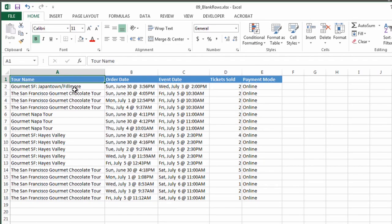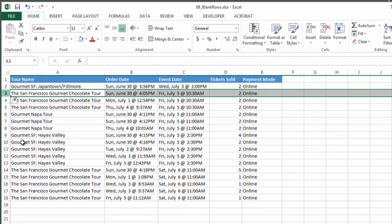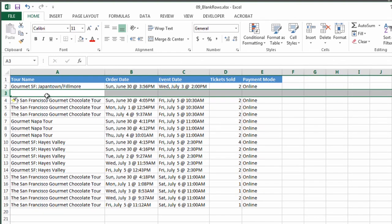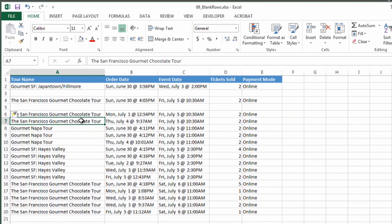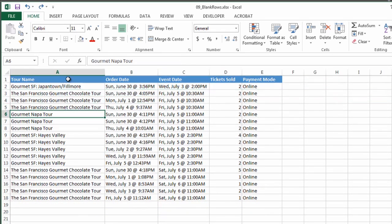So, you can see I have a file here that has a lot of data in it, and I could simply go through and insert, and there I've got my blank row between my rows that have data inside. But if you have a large file, this is going to take a while. So, I'm going to Ctrl-Z out of that and show you a quick tip.